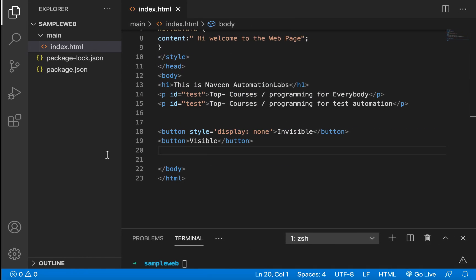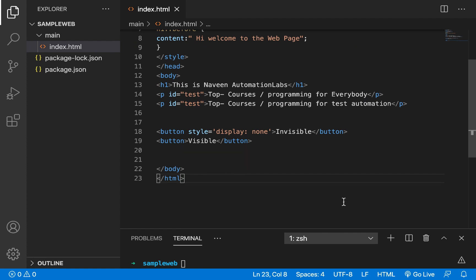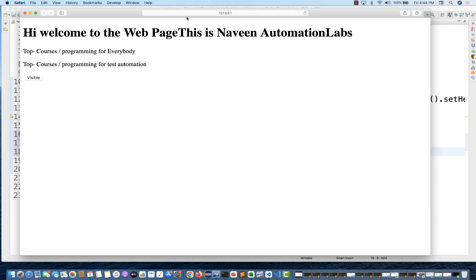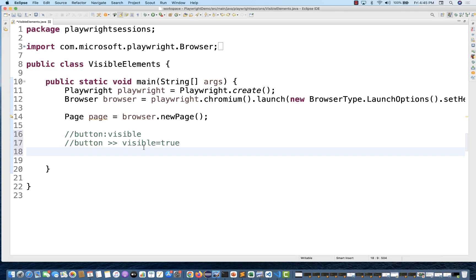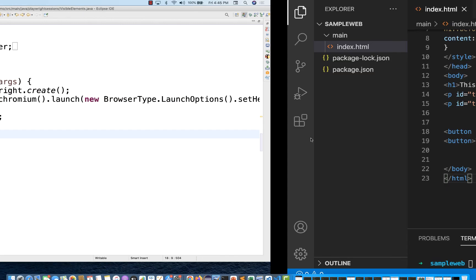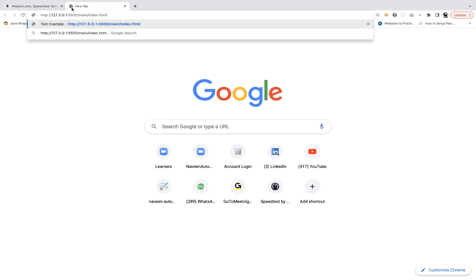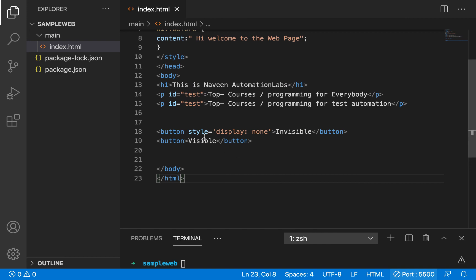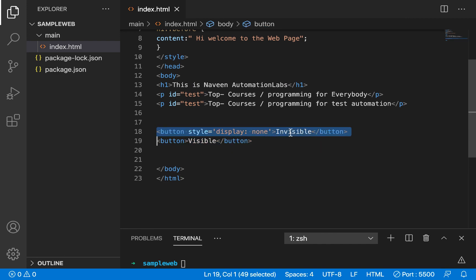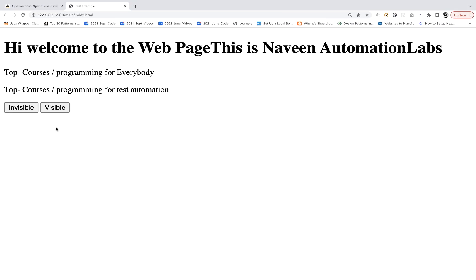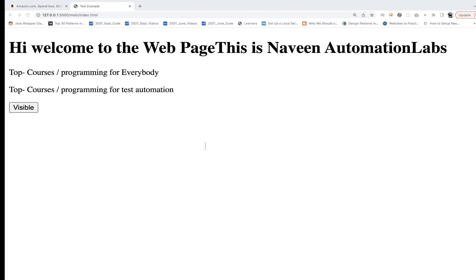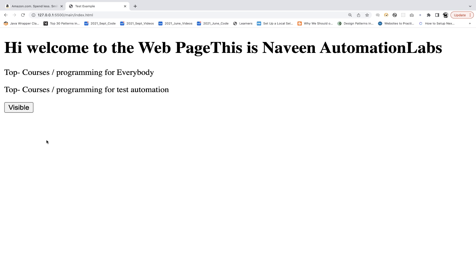So let's see how to do that. I'll start this HTML and open it in the browser. I'll go live and open it in the Chrome browser so I can show you the DOM as well. Here you can see only the visible button is shown because the invisible button has the style display:none. If I remove that style and save it, it will show the invisible button also. And if I put the property style=display:none back, it becomes invisible again.